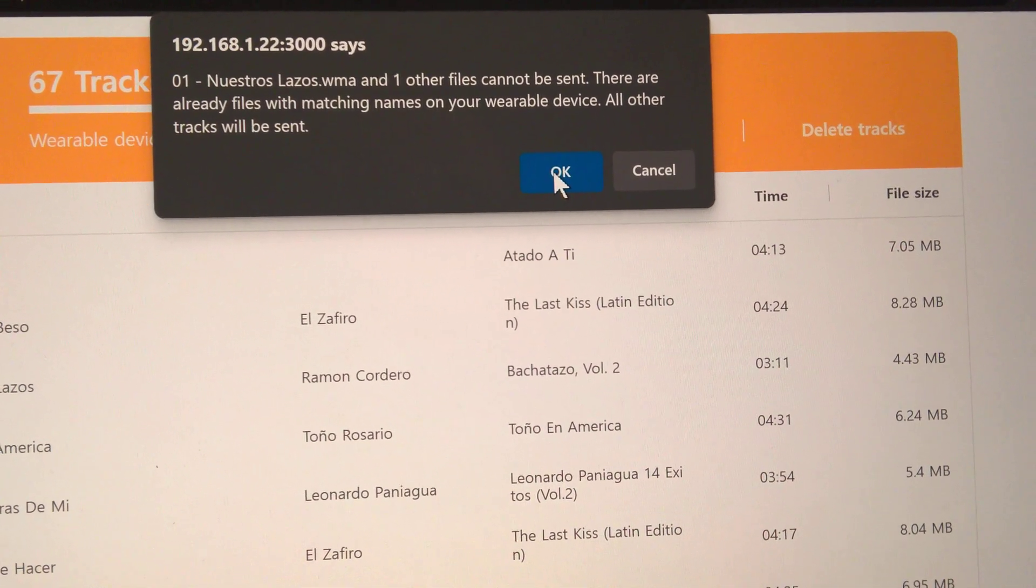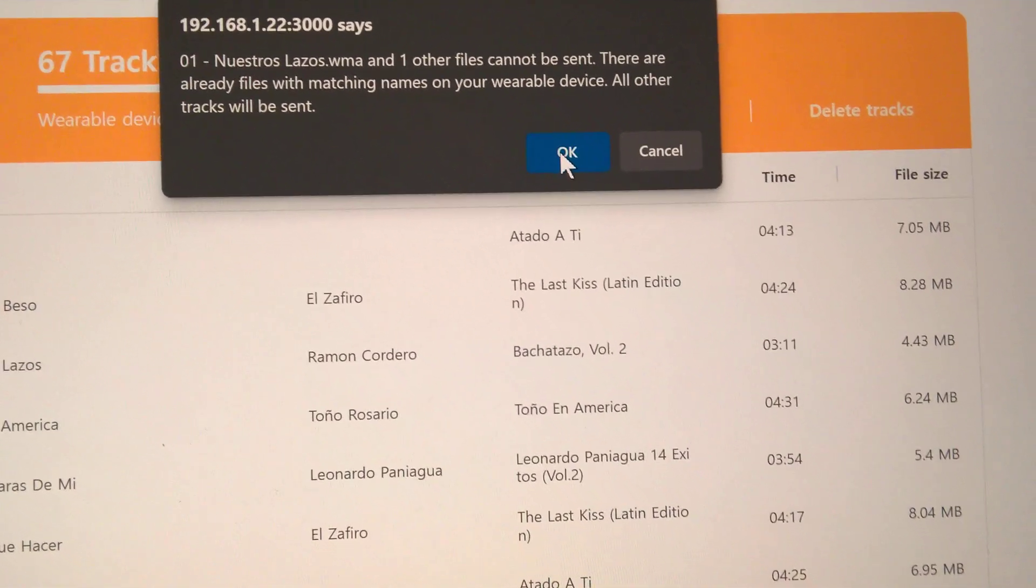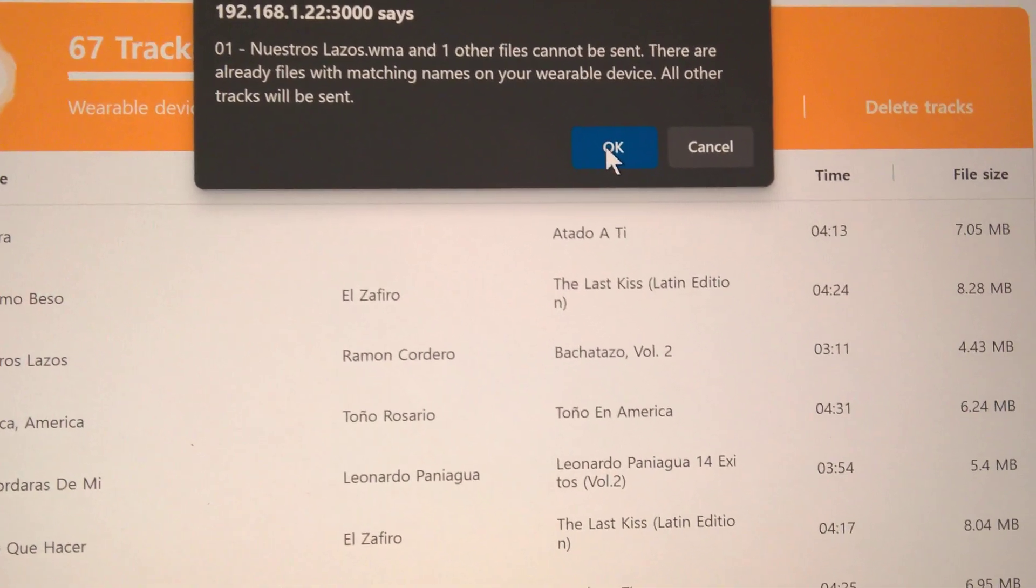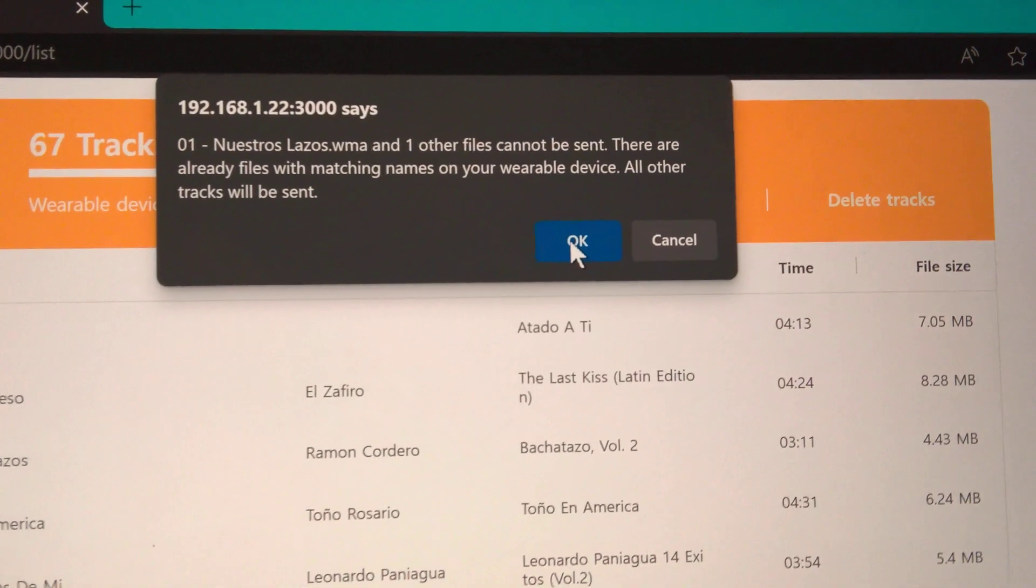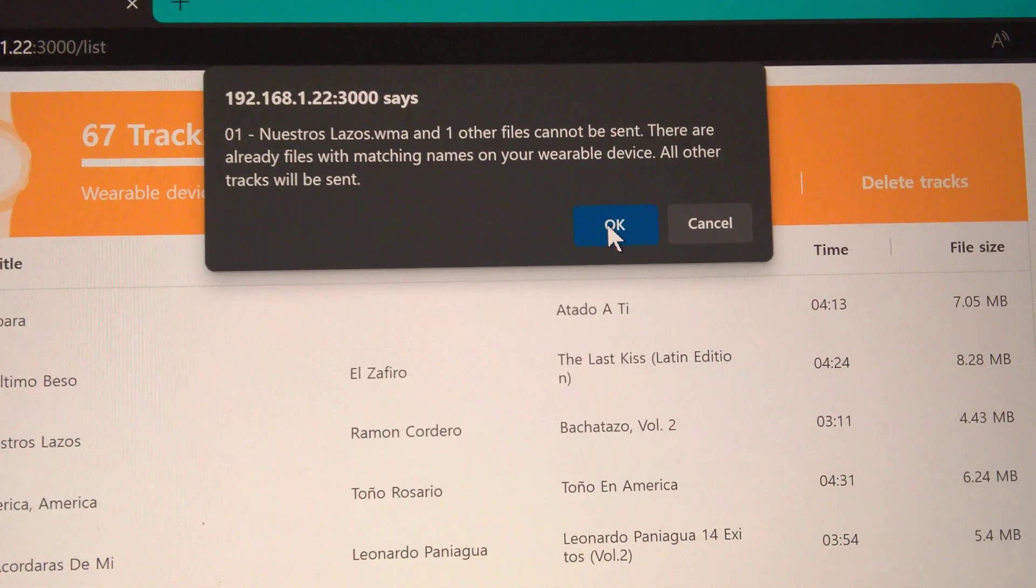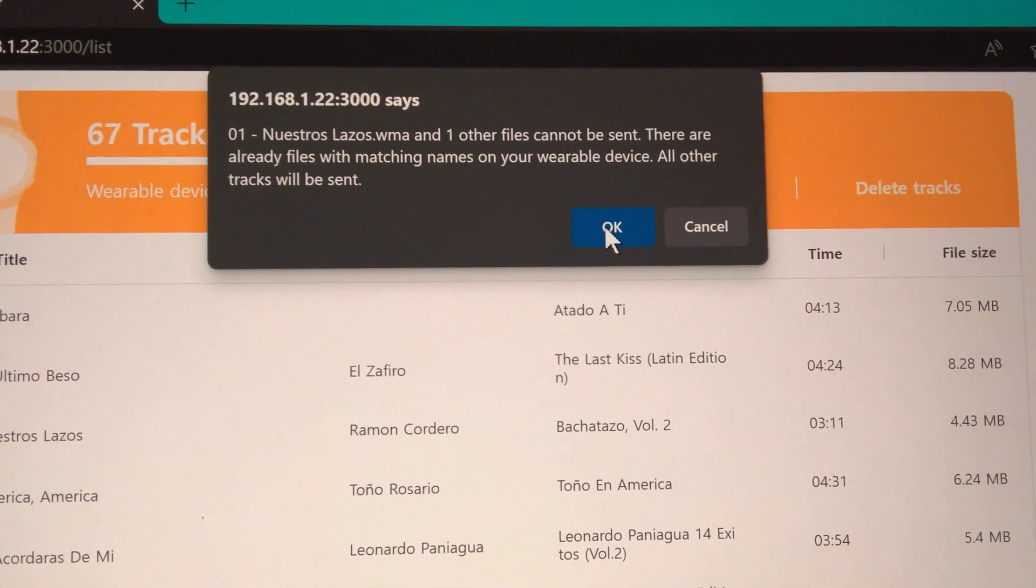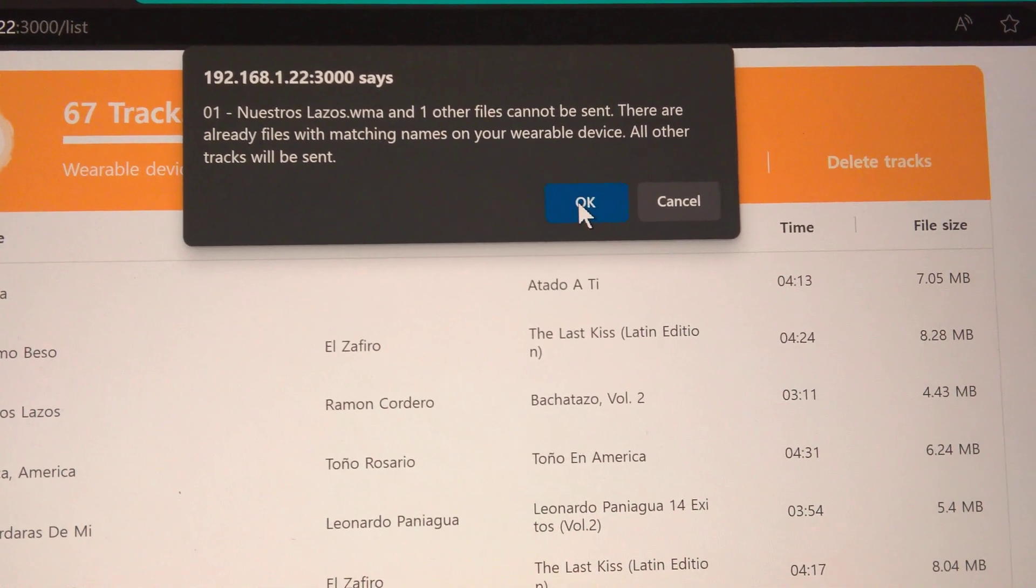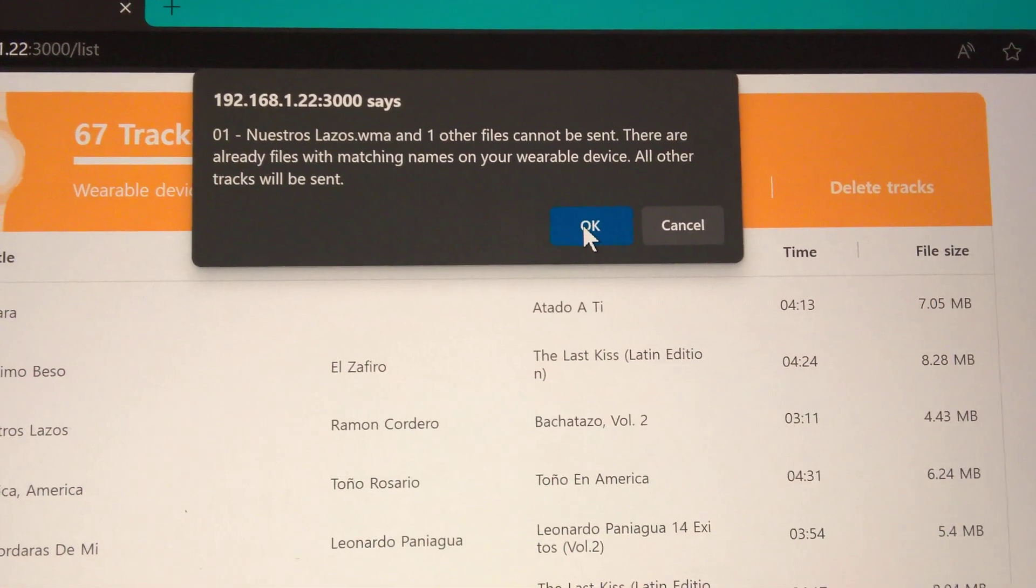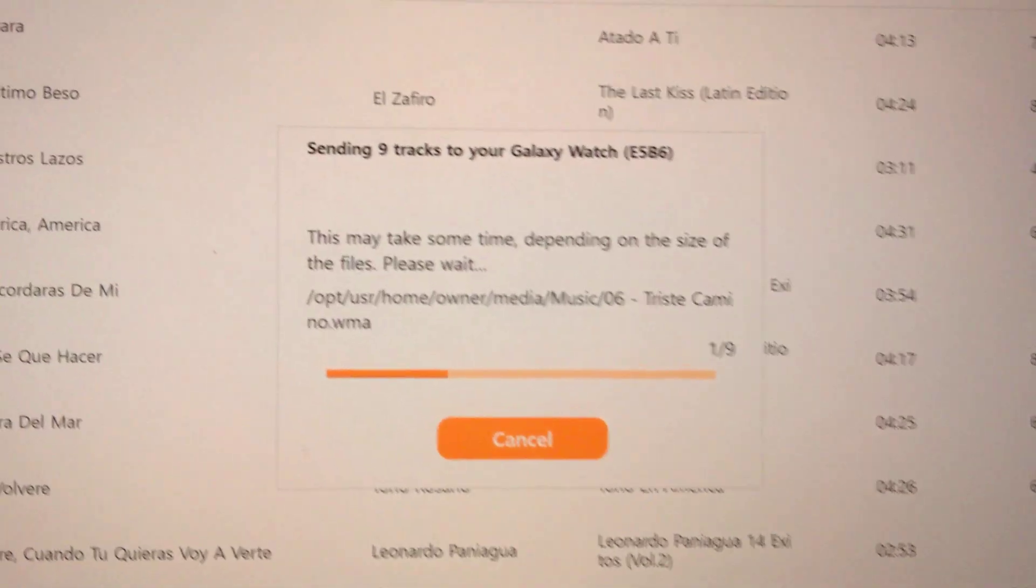Just keep in mind that in this case, I already apparently have two files. These are bachata songs. That first song, Nuestros Lazos, I did see that song go through, but the other song I'm not that sure about, but it's claiming that those two files are already on the watch. So it won't be able to send those two files, but it will send the other files, which is okay. I'm going to go ahead though, and that other track that it claims to have already sent, I'm almost certain that's corrupt because I know that the process stopped. So I'm going to hit okay there, and that process will once again start anew.